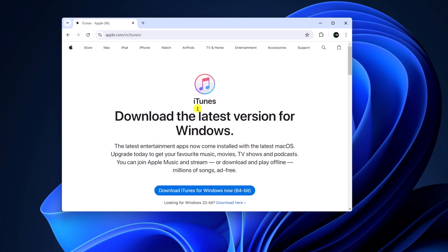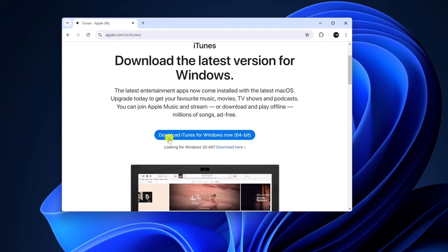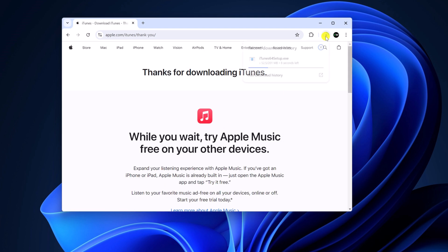Simply click on the Windows option and it will open the latest download page. Here simply click on Download iTunes for Windows now — 64 bit. If you have a 32-bit version of Windows, then you can simply click on the download here link. I have a 64-bit operating system, so I will click on this link and it will download the latest version of iTunes.